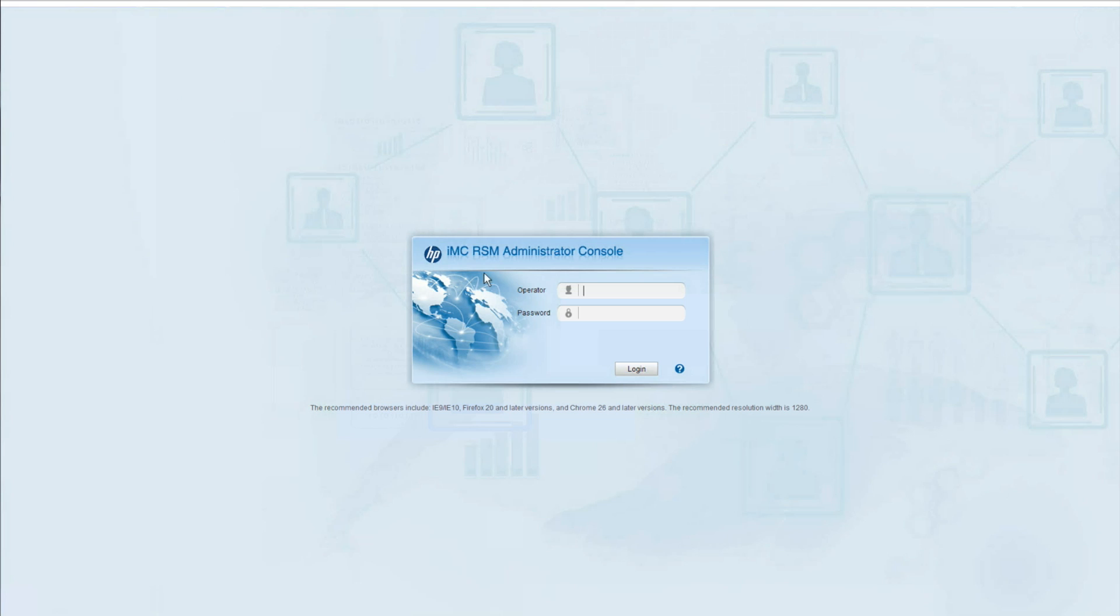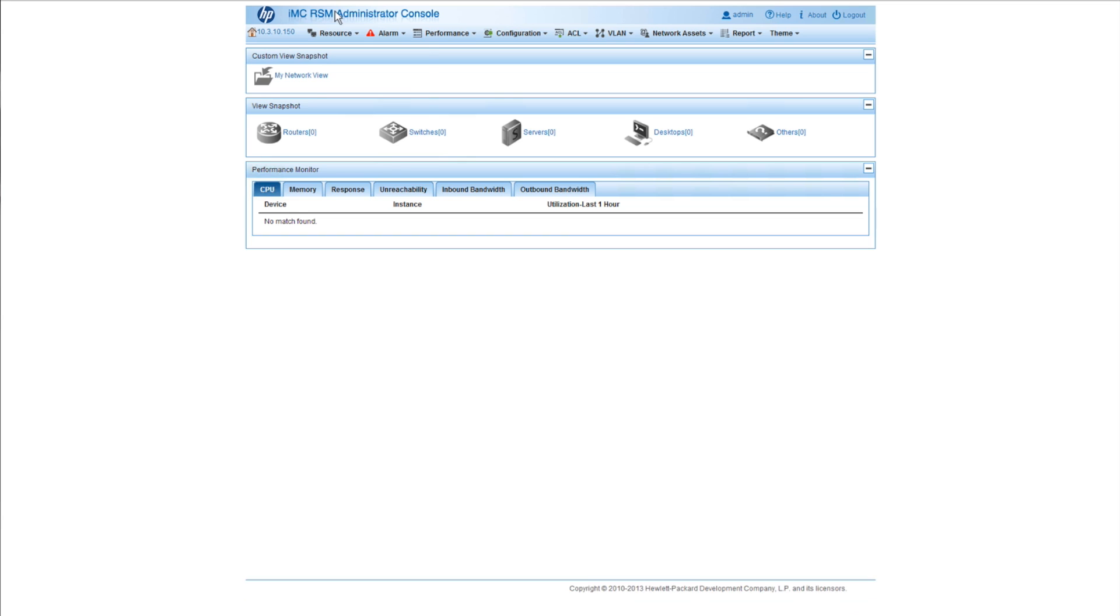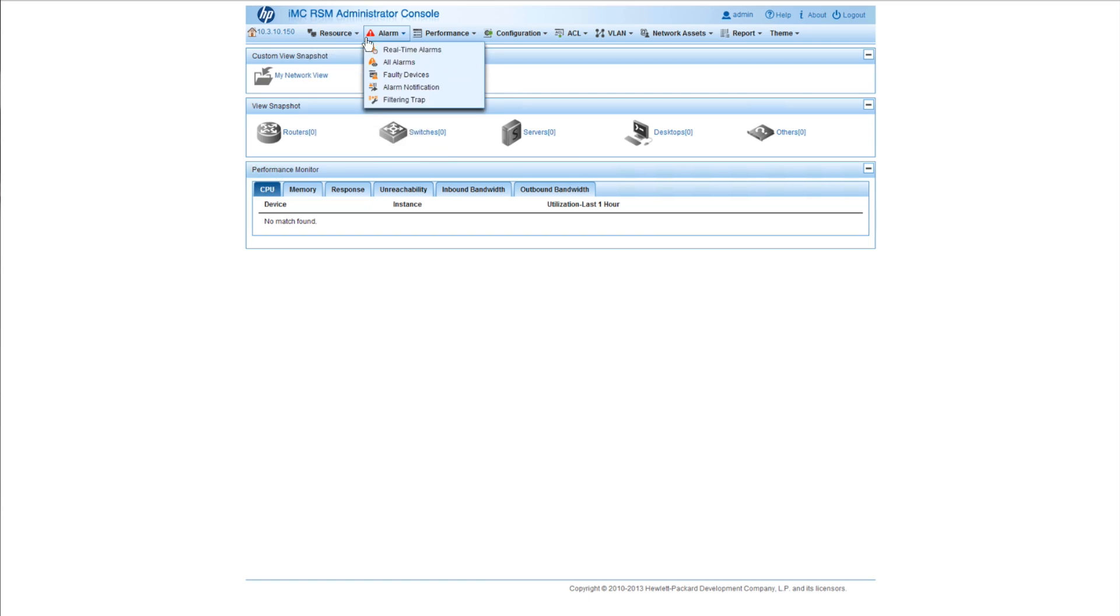And the nice thing about RSM is that the operator accounts are actually synchronized from the main IMC site. So I can log into the local RSM directly here. I'm going to go to the IP address of the local RSM instance, not through the main IMC. And I can now get the same RSM interface on the local site. So if you have something that goes down or you have people at the site and you lose connectivity to your main site, you'll still be able to get access.